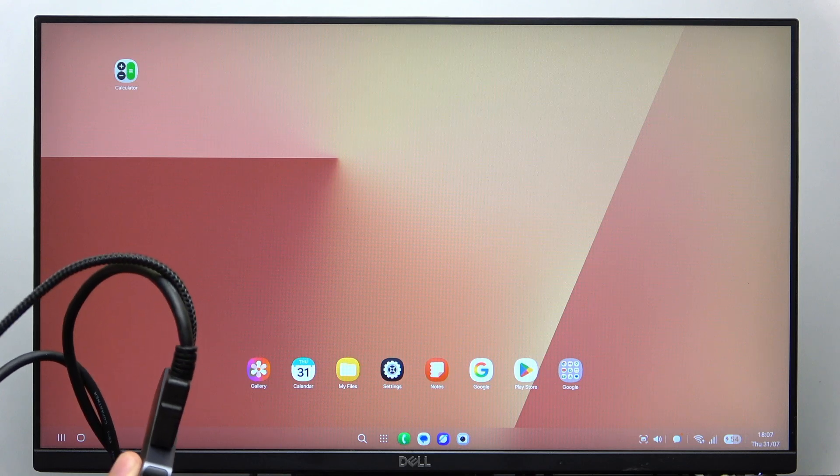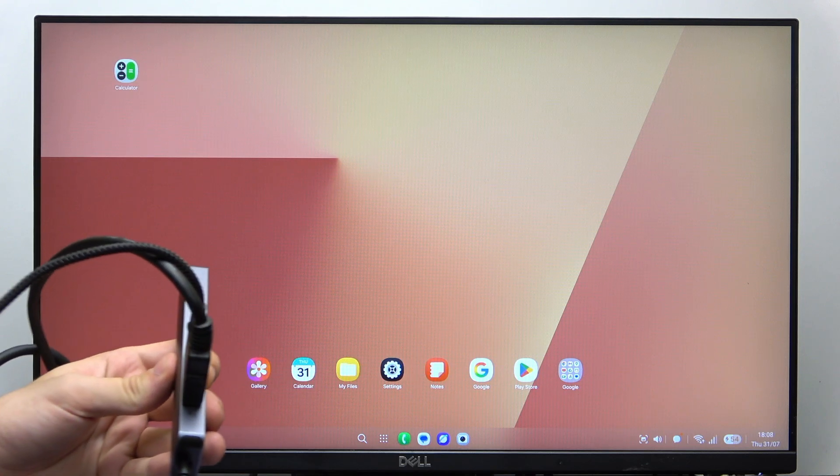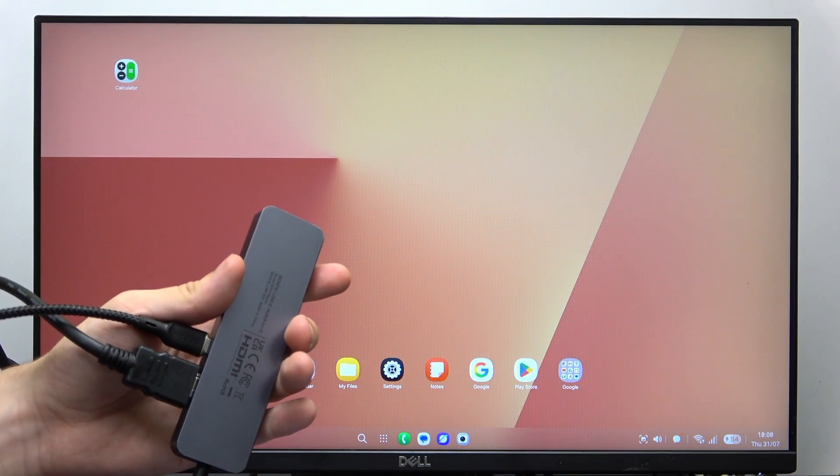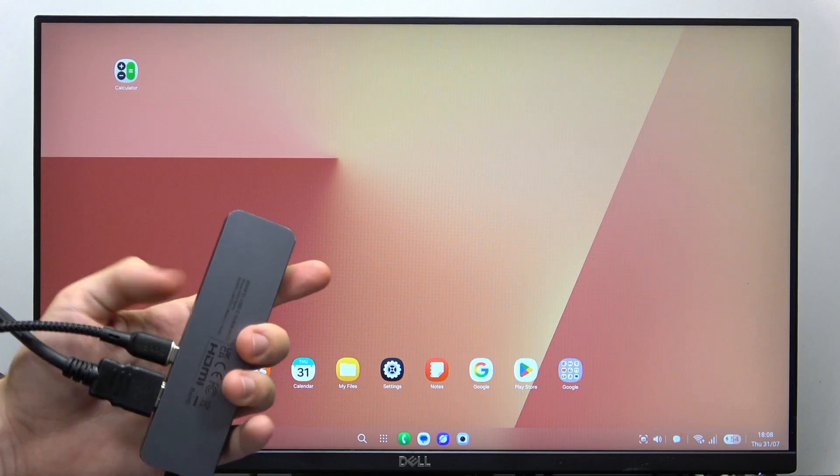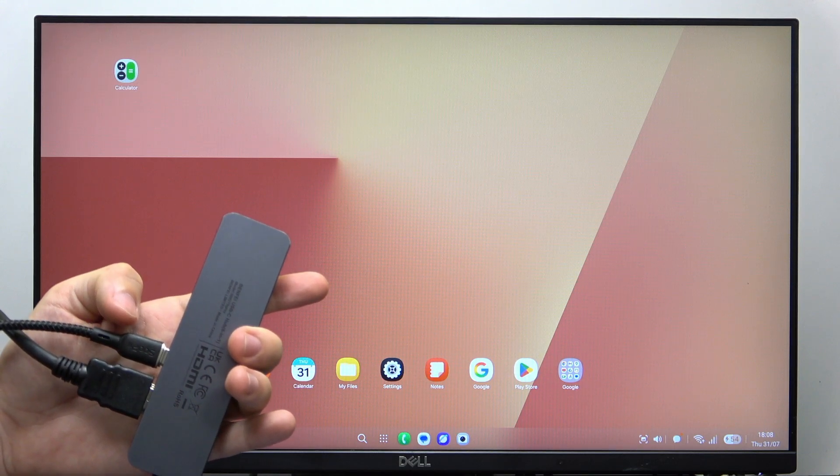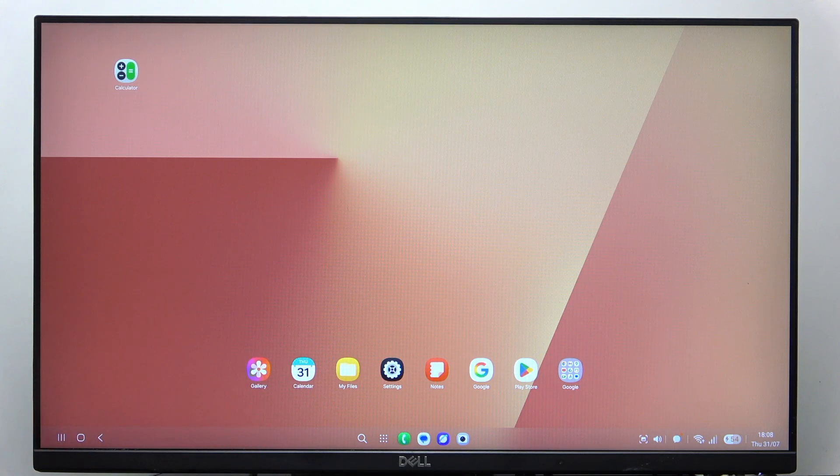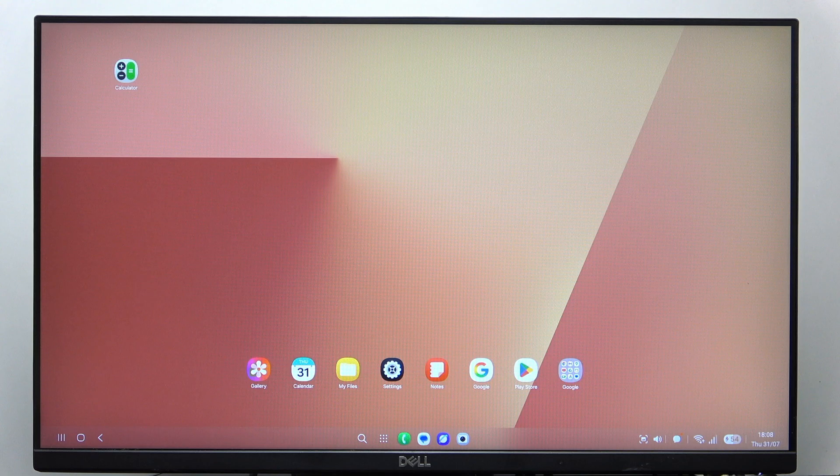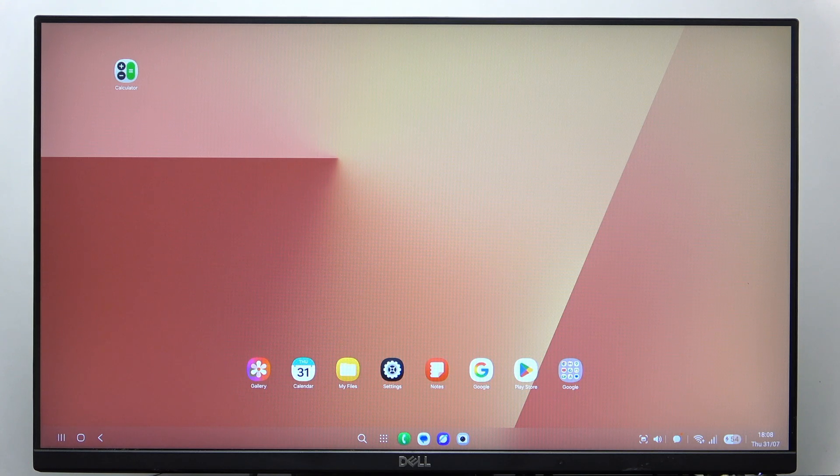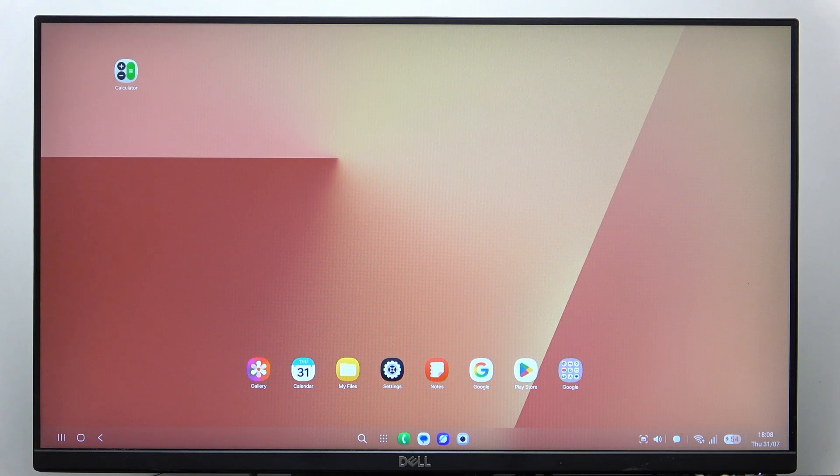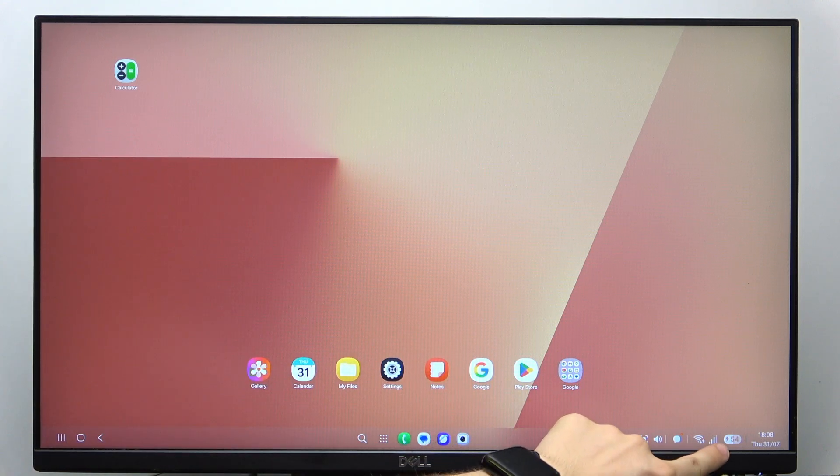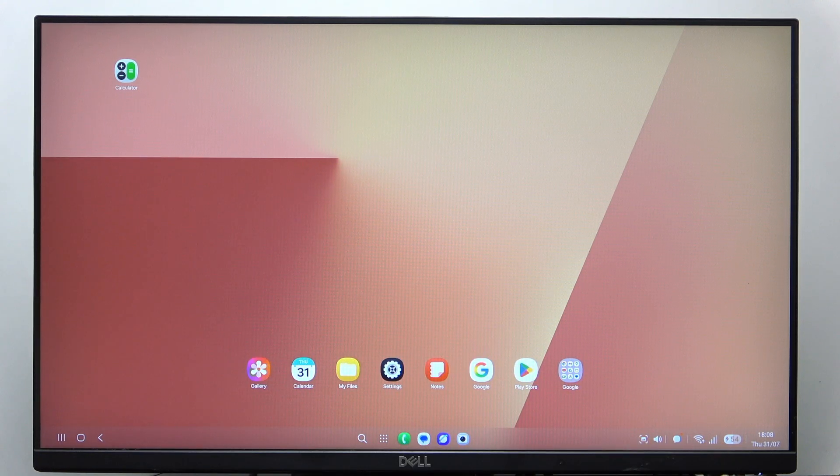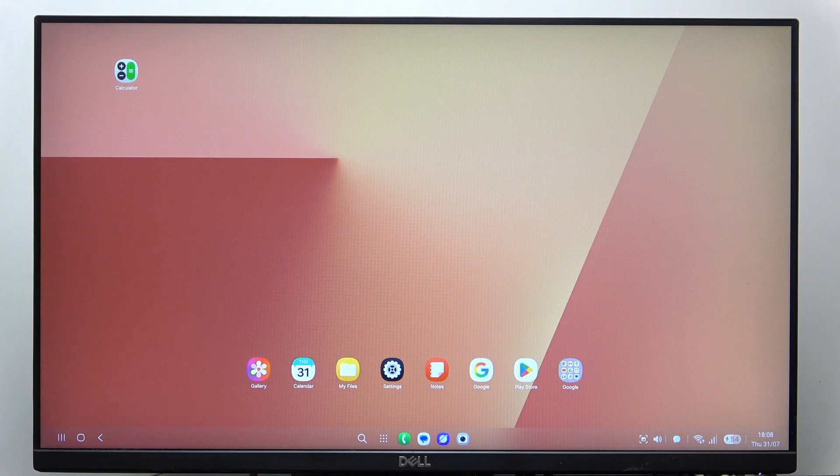Right now you can see I have two cables connected - USB-C and HDMI - and that USB-C is actually charging my phone. You can see right here on the display that the battery is being charged.